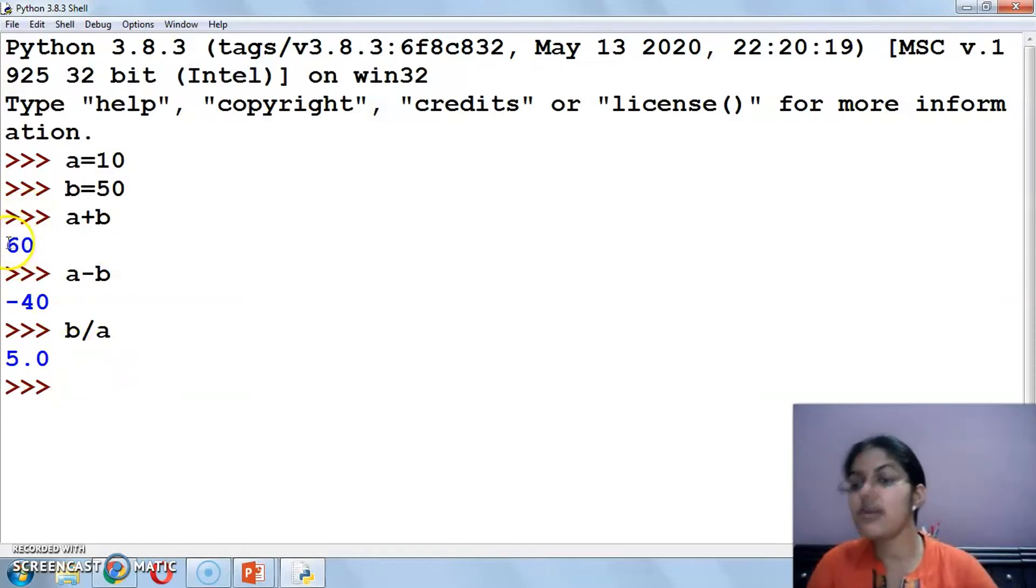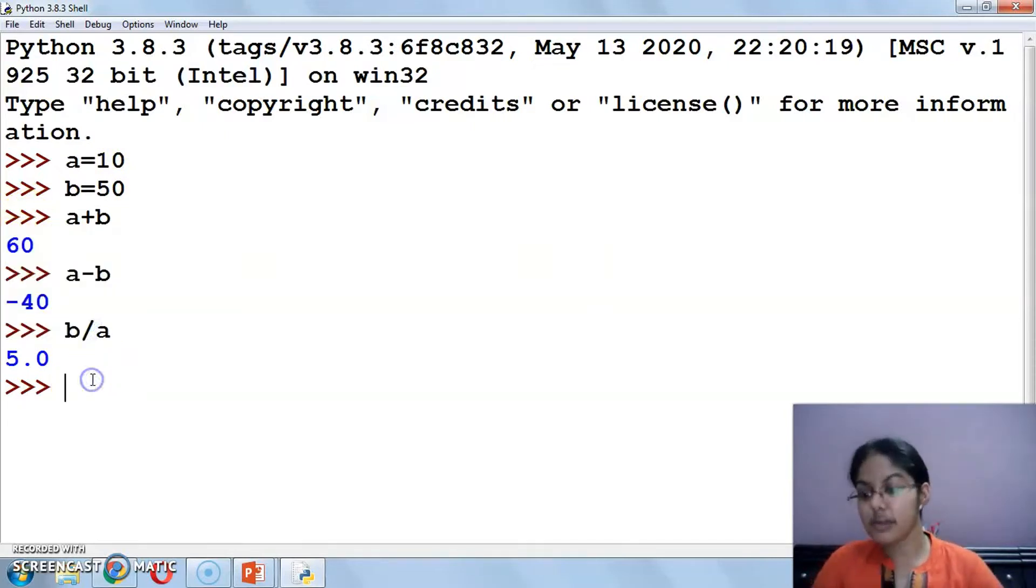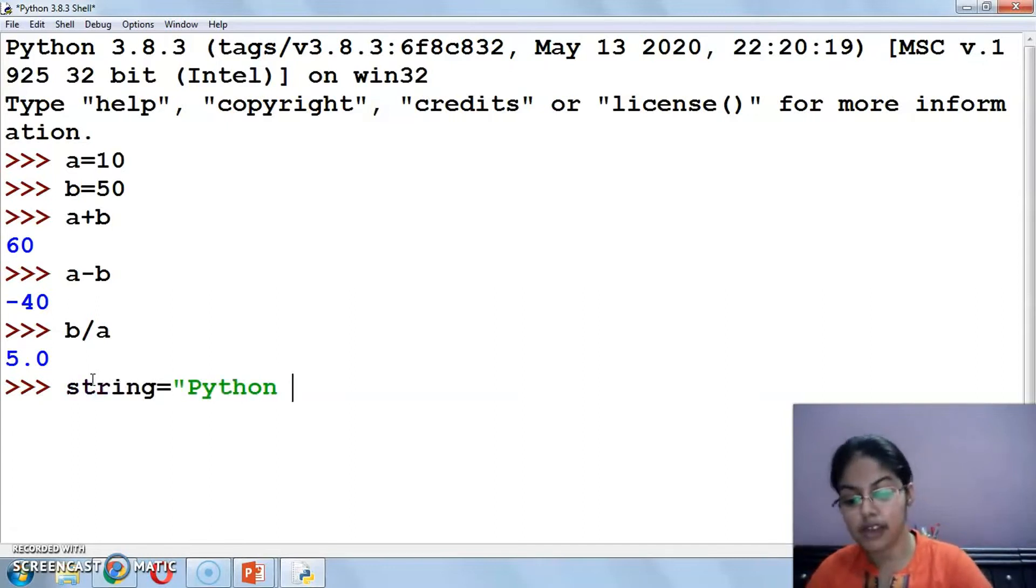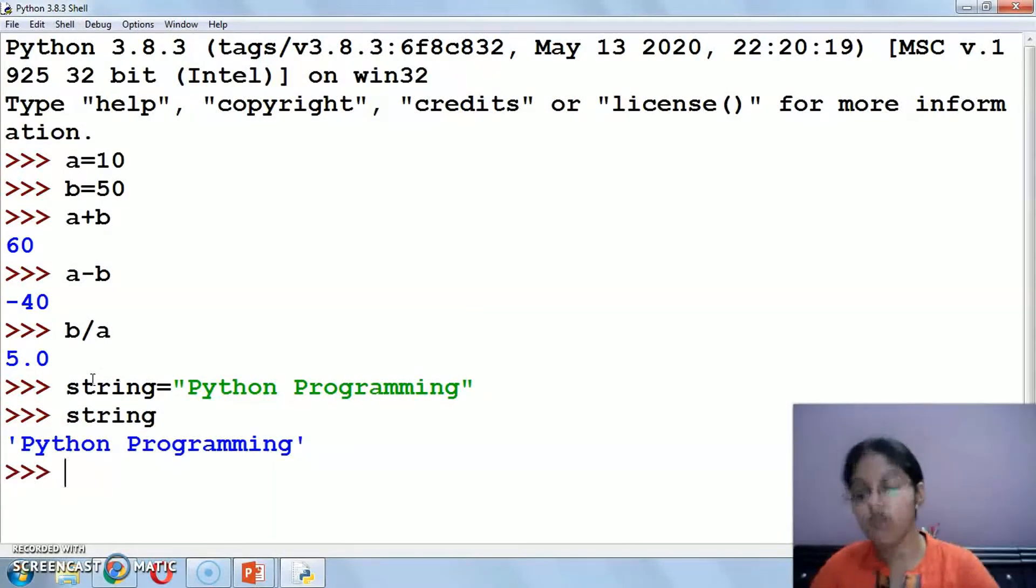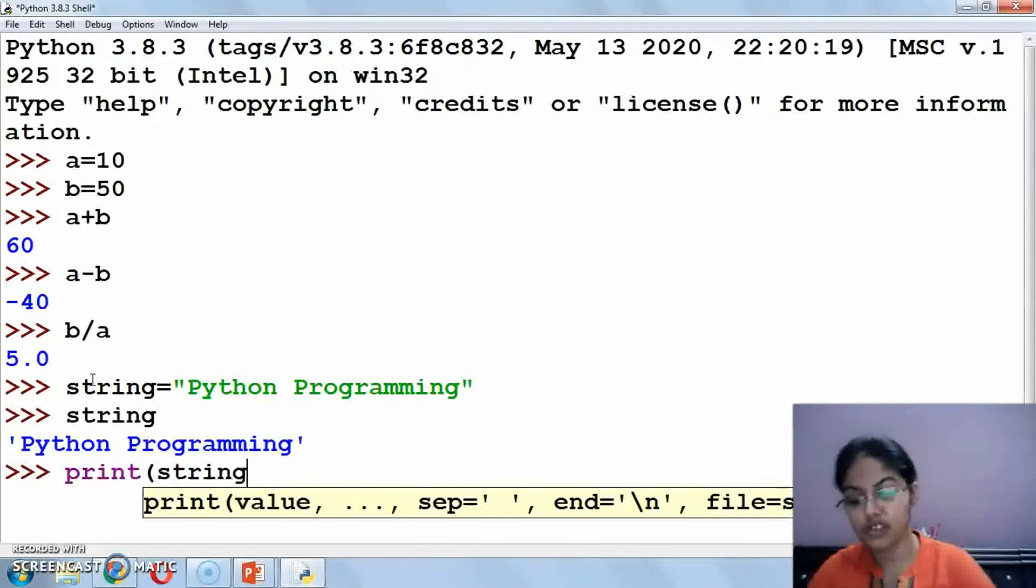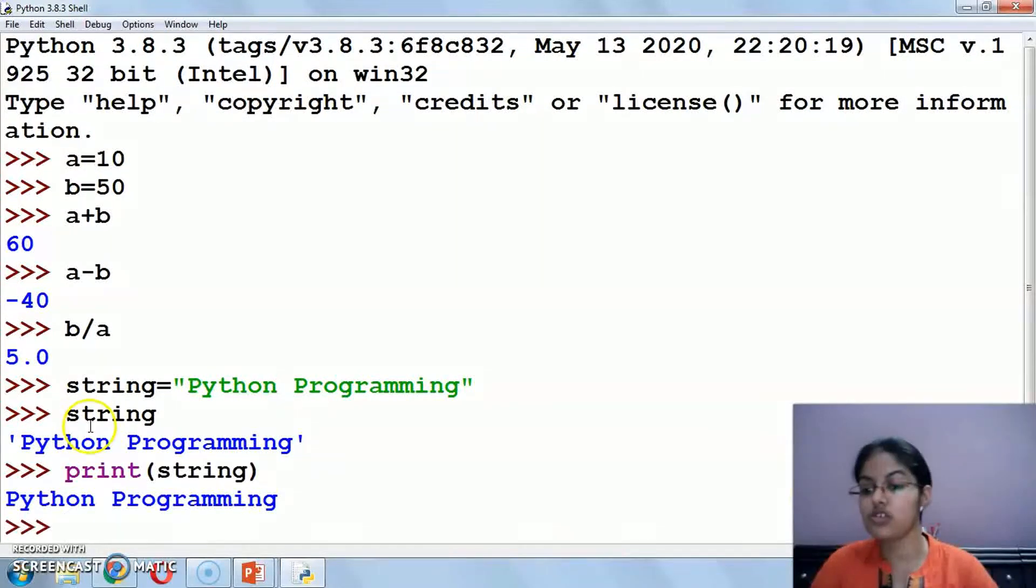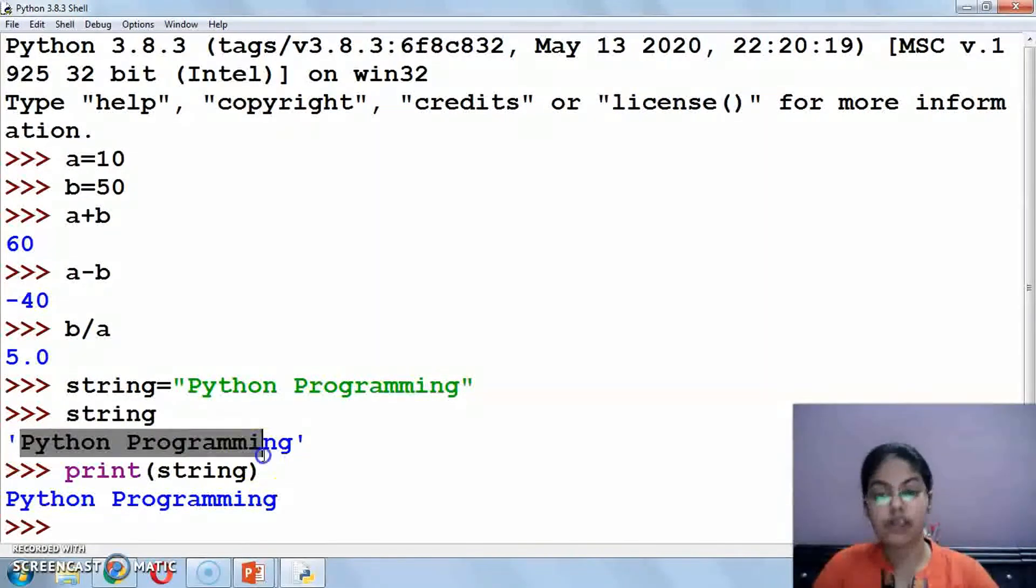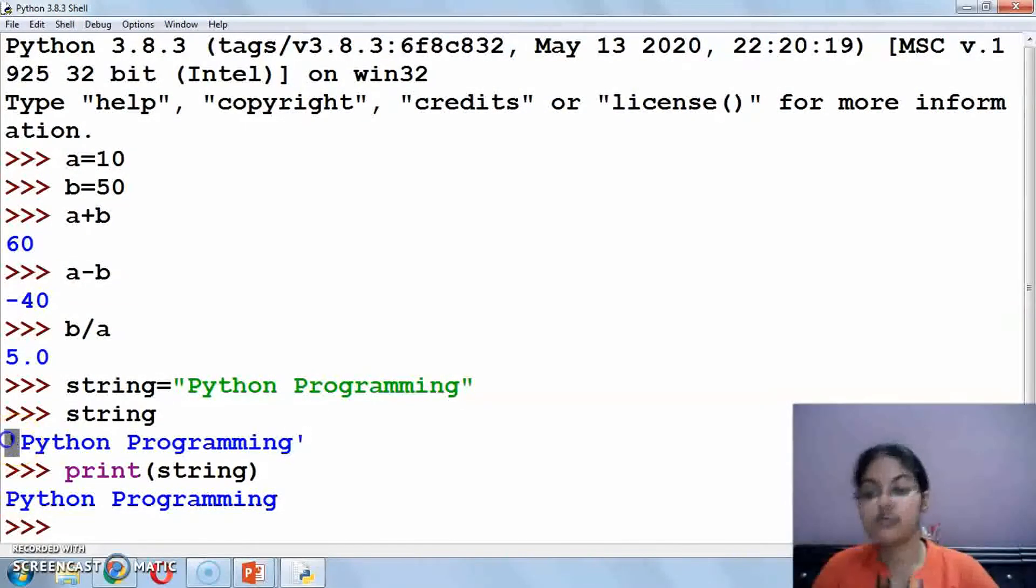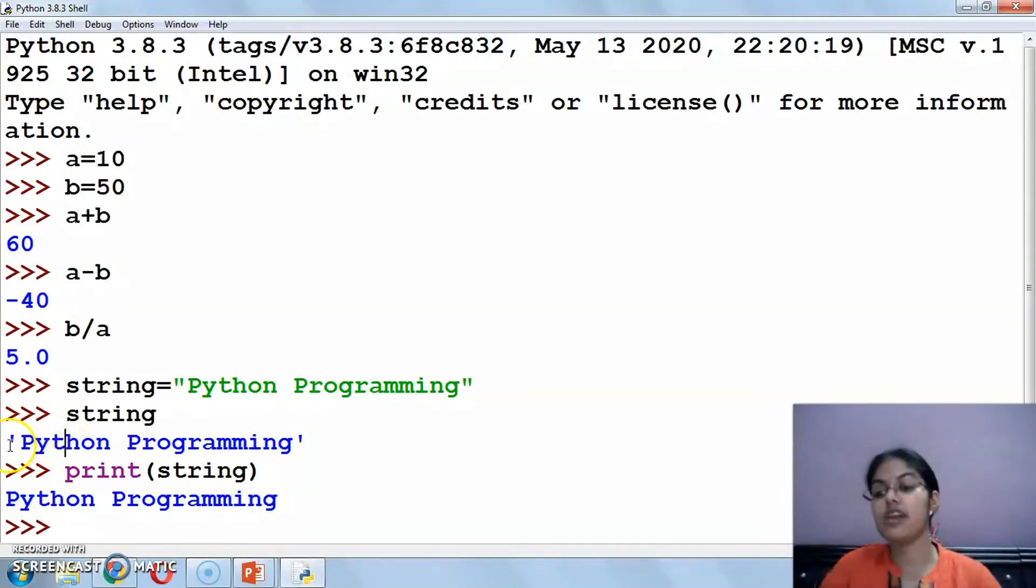Now these are fixed only for these values. If I suppose take a string variable here and I write Python programming in it, then if I want to print that, I have to write the name of the variable or use the print function. See what's the difference between both.